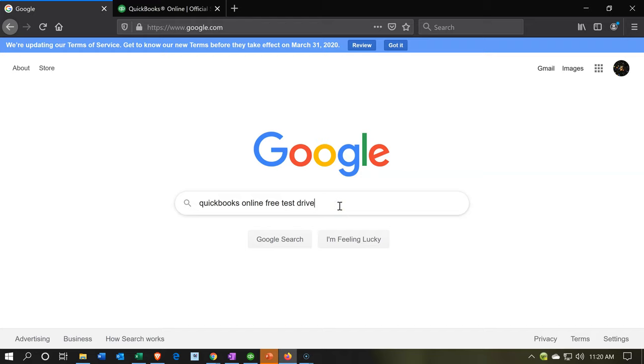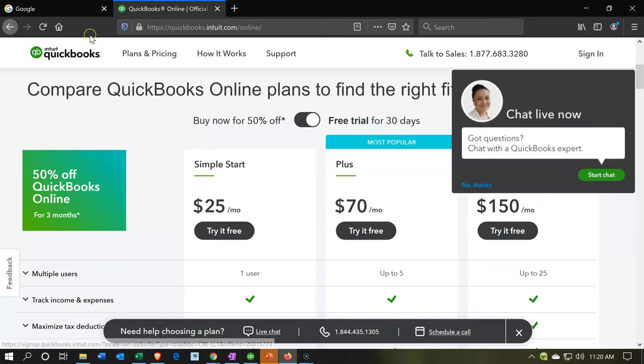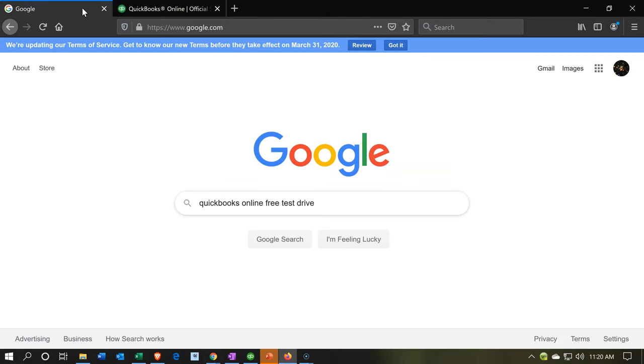Now also note, you may have some problems if you're using the same browser to have both of these things open at the same time. If you have the free 30-day trial open and then try to open the test drive in the same browser, you could have some problems.